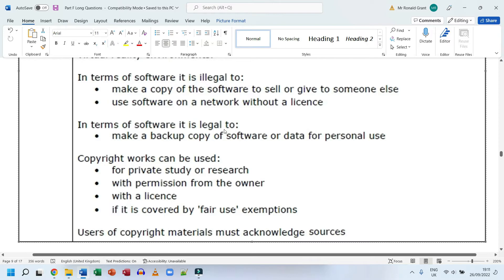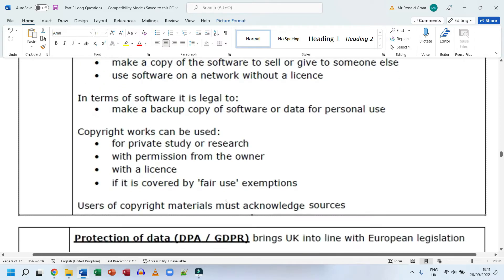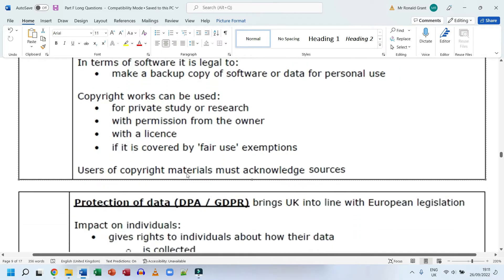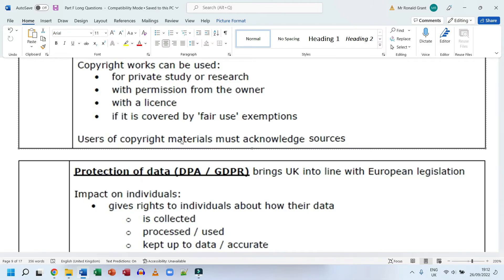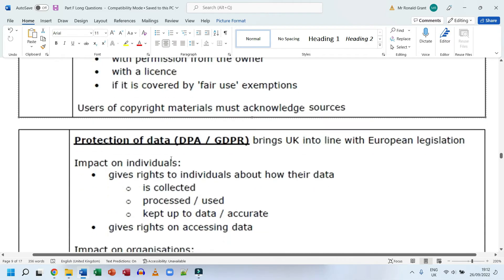Copyright works can be used for private study or research with permission from the owner, with a license, or if covered by fair use exemptions. For example, background music in YouTube videos can be used under fair use. Users of copyrighted materials must acknowledge their sources. You should always read, understand, rewrite, and reference any source material — never copy and paste someone else's work and claim it as your own, as that constitutes plagiarism and breaks copyright rules.